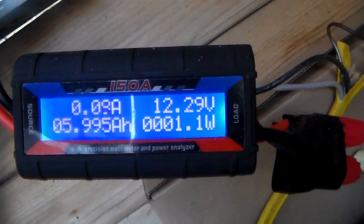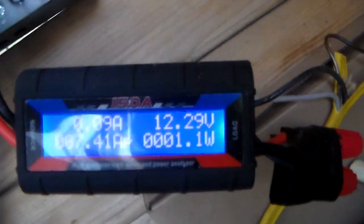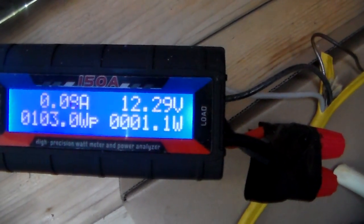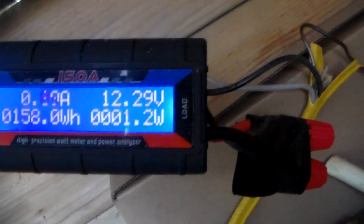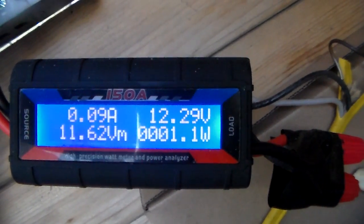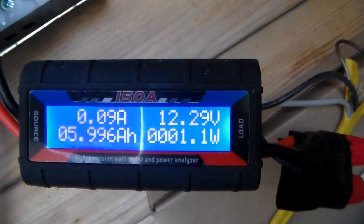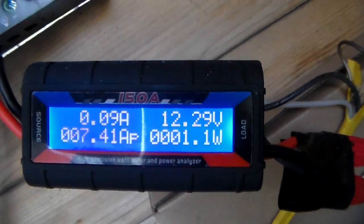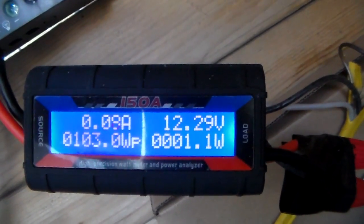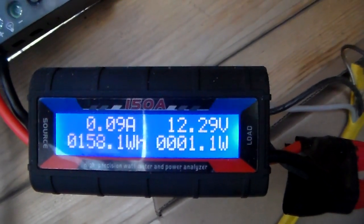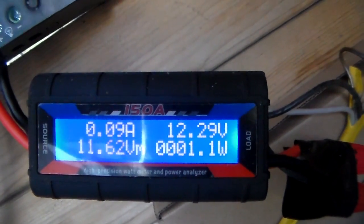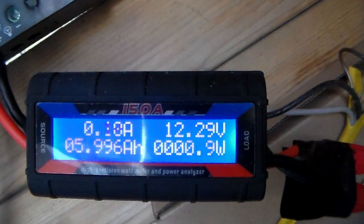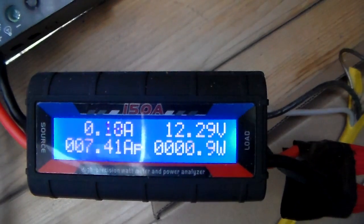But so far, it seems to be working pretty good. On the top left there, it'll tell you your amps. Of course, it's early morning. The sun's not even on the panel yet, so I don't have any power going in, really. But the top left is your amperage coming in. The bottom right is the wattage coming in. And the top right is the voltage of my batteries.